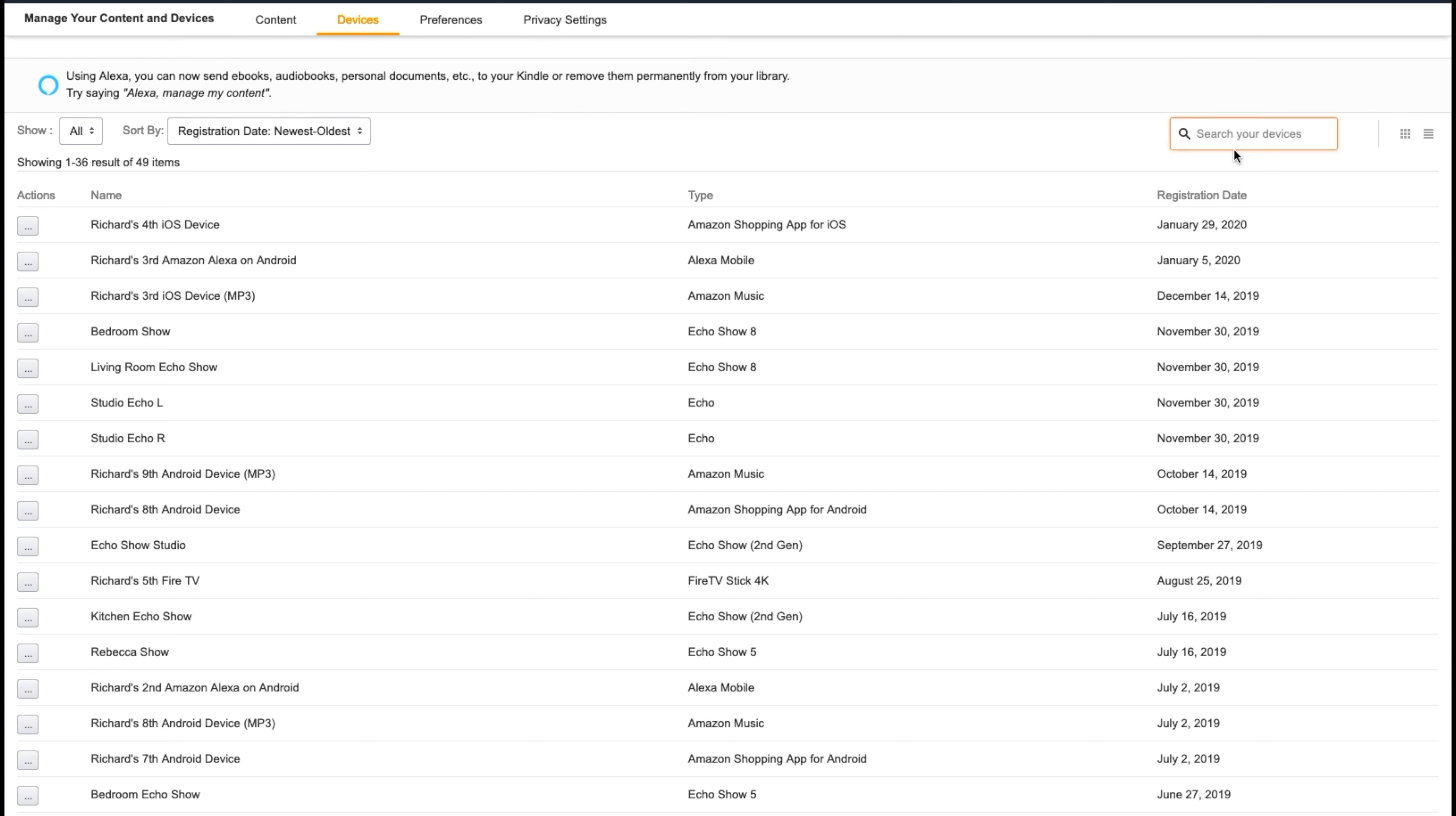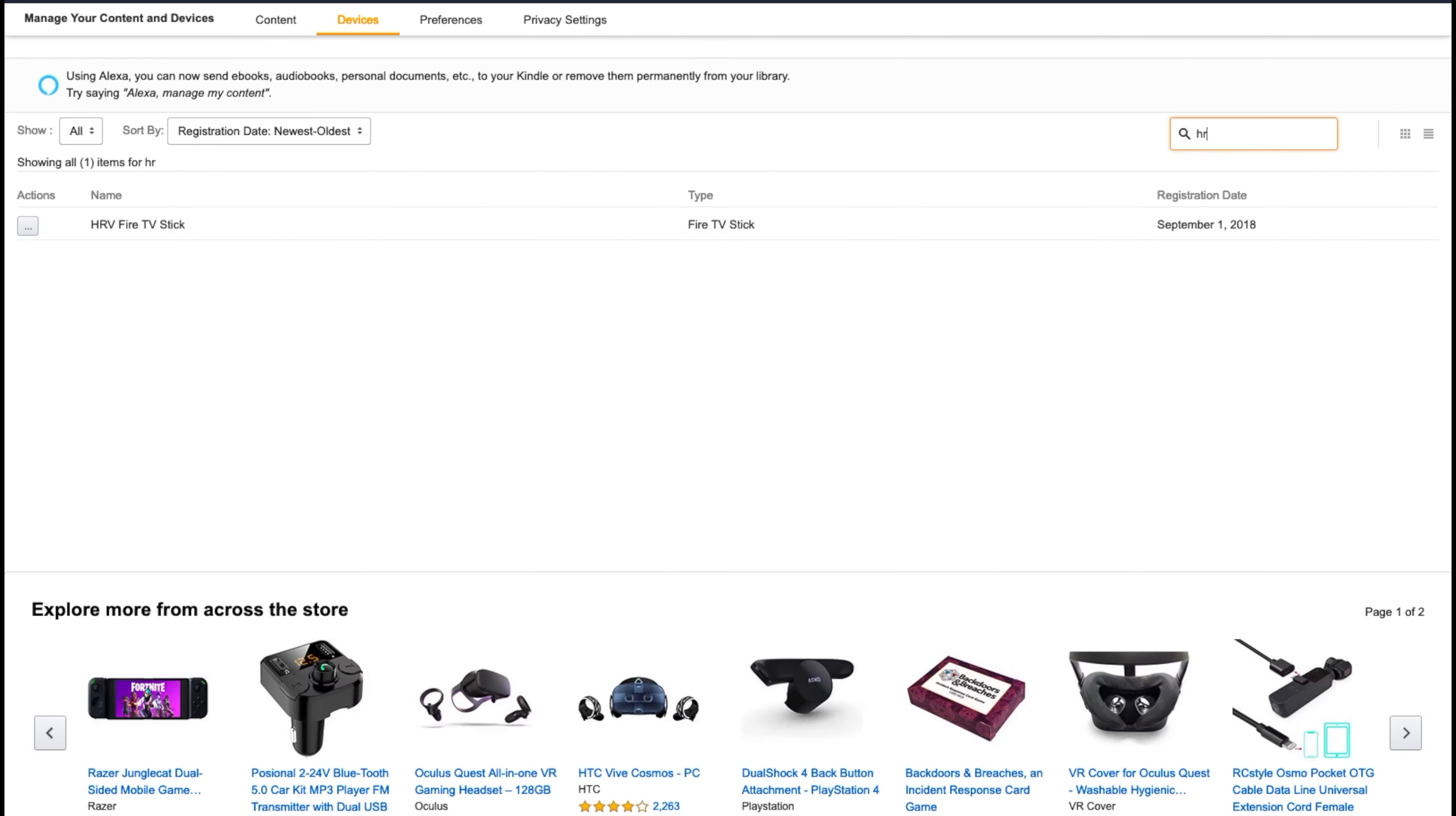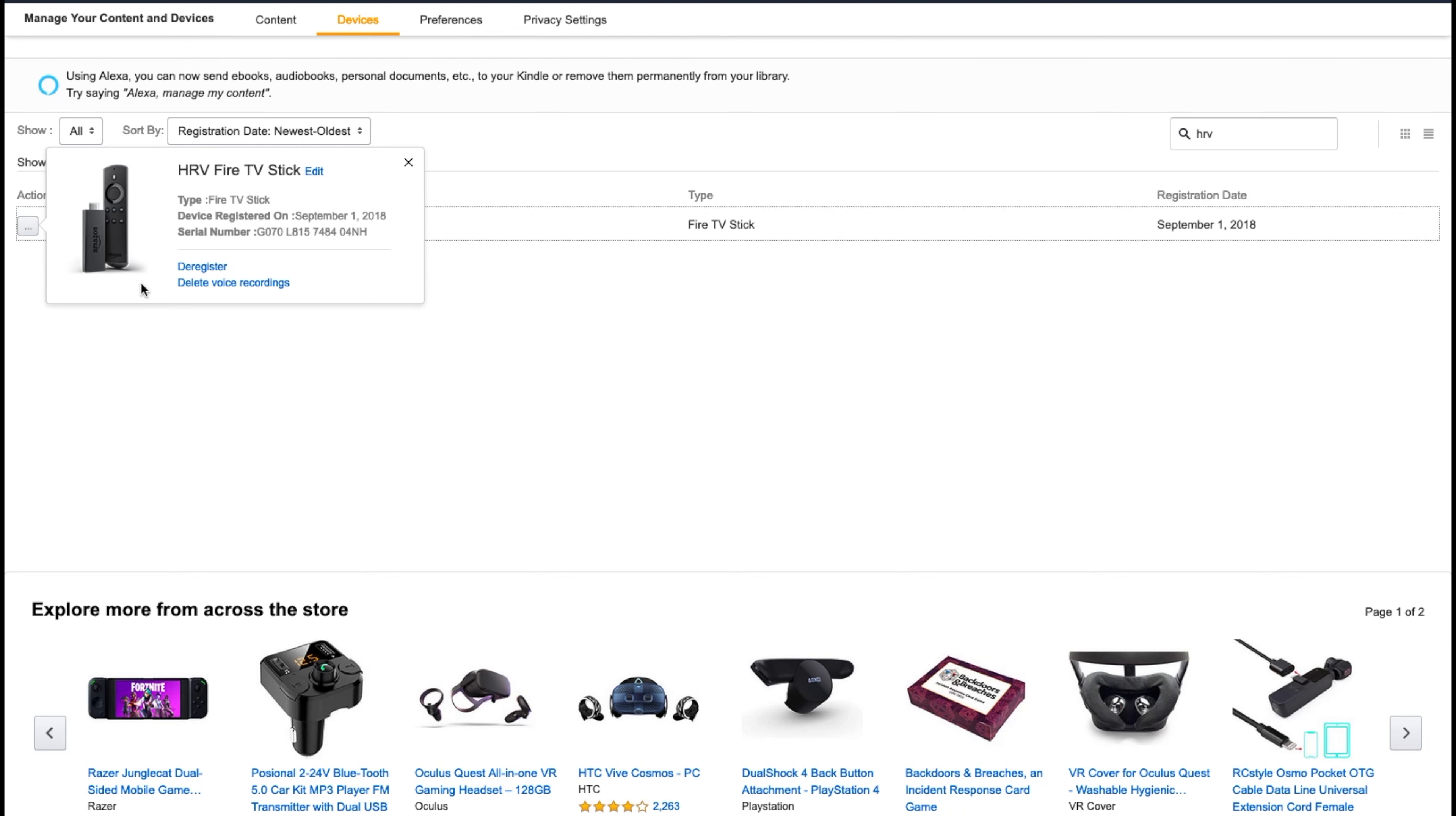Now I'm going to show you how to get rid of that device that I was trying to get rid of earlier and I couldn't do it inside the app. So I'm going to go ahead and type it in because I already know what device it is. It's the Fire TV Stick that I put into my HRV sometime last year and I'm not using that anymore, so I want to take it out of my account. So I'm going to type in HRV and there it is.